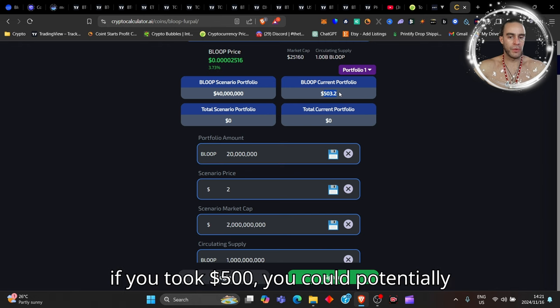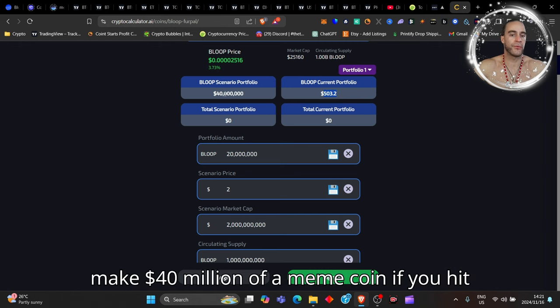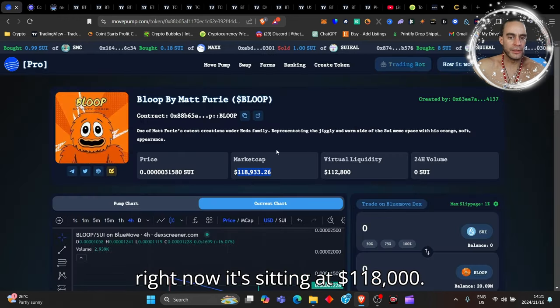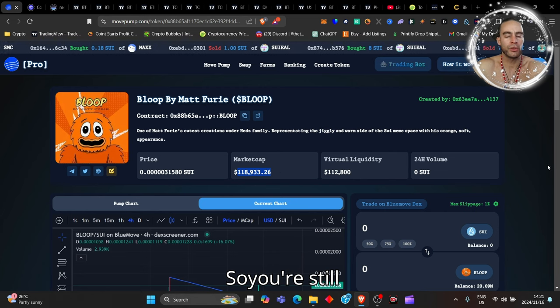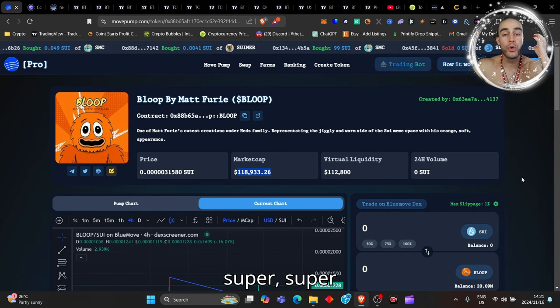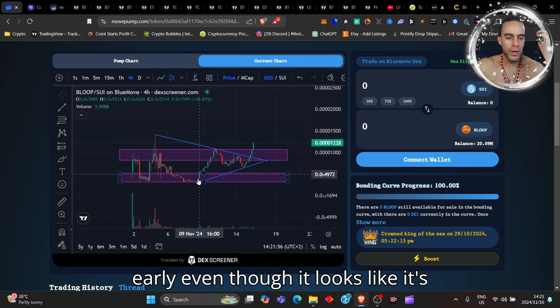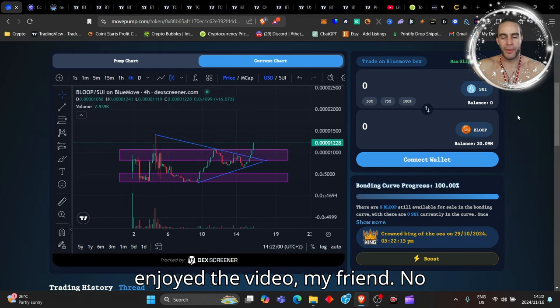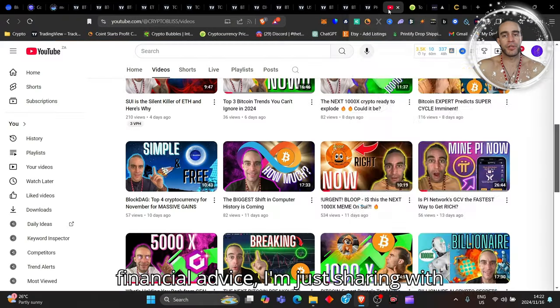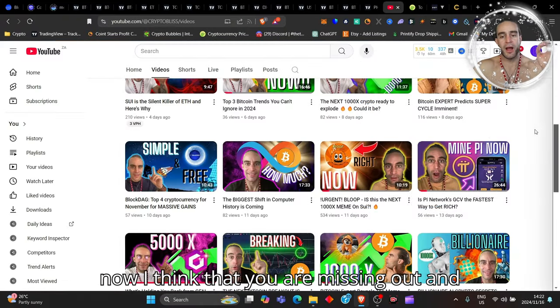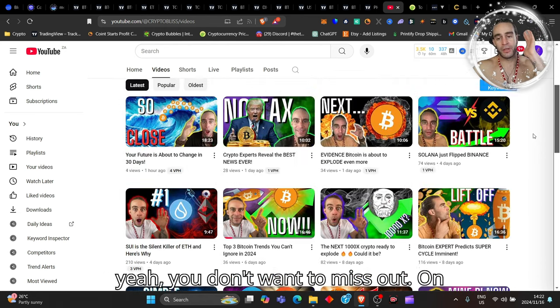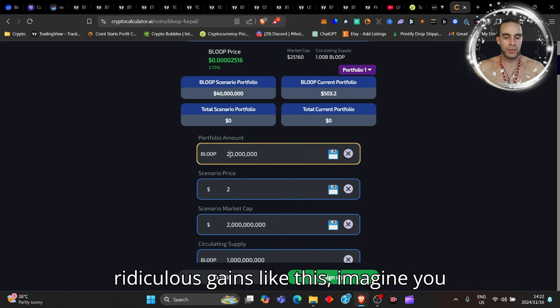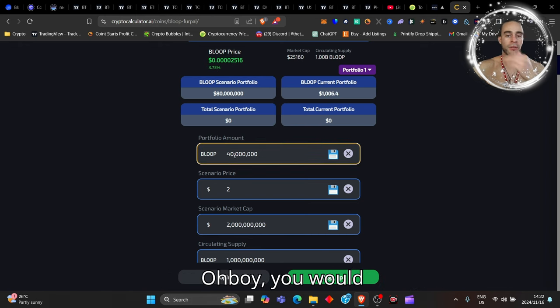Now today I just want to let you know that this is a very decent number to make. So if you took $500 you could potentially make $40 million dollars off a meme coin if it hit $2 billion dollar market cap, because right now it's sitting at $118,000. So you're still super super early even though it looks like it's taking off so nicely. I hope you've enjoyed the video my friend. No financial advice, I'm just sharing with you an update because right now I think that you are missing out.